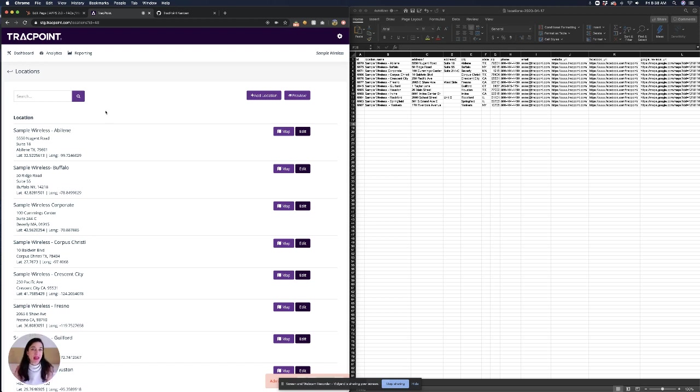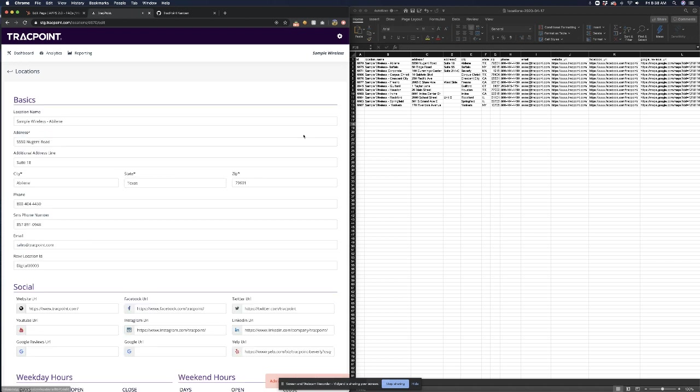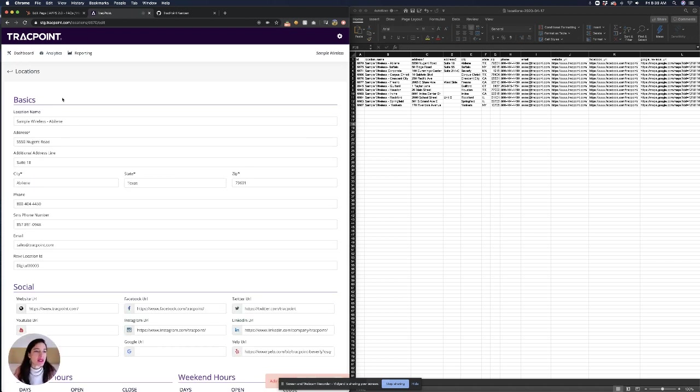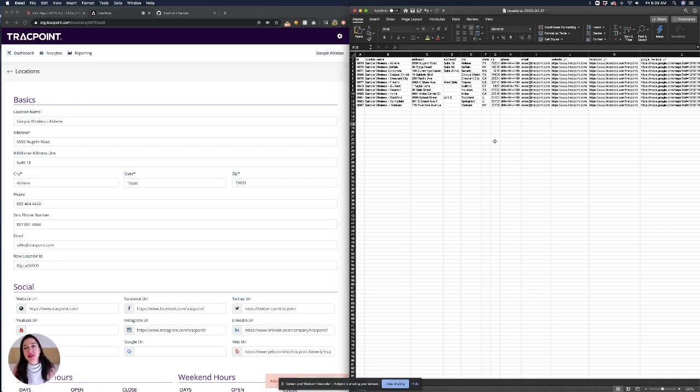If I'd like to edit one of them there's an edit button which I would click and now I can see each of the fields here have a corresponding column on the spreadsheet on the right.